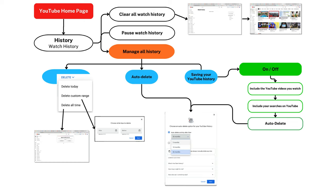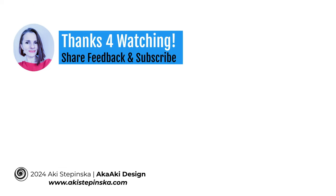Thanks so much for watching. I'll see you next time.